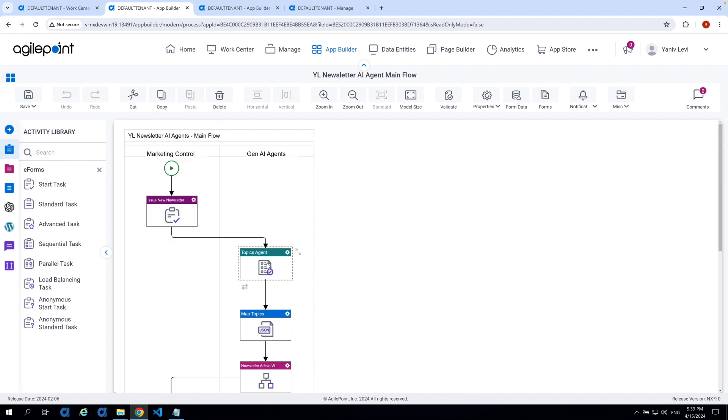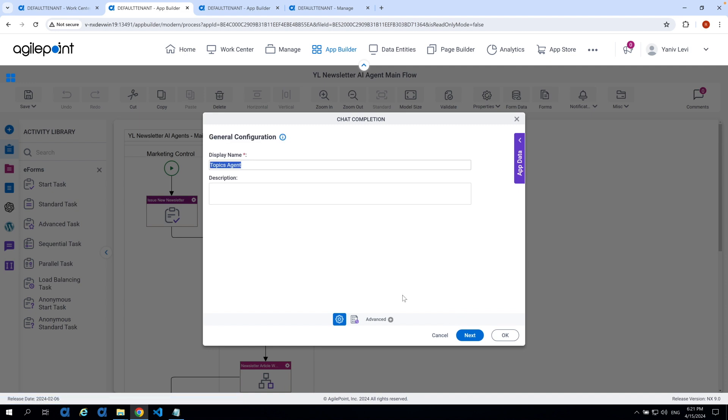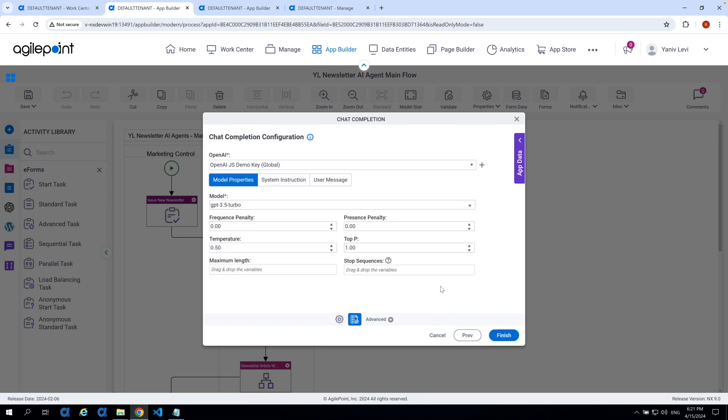So that has been said, let's jump in and see the actual system instruction within the topic agent. But before doing so, I would like to point out something already mentioned earlier, that AgilePoint was designed ground up to allow humans to work very closely with AI in a highly efficient manner. And that would be a very good sample to see this in action. That has been said, let's now jump into the first AI agent, the topic agent to explore the system instruction. Now, this is based on the initial release of the text completion activity for OpenAI with version 9. And the current enhancement is within the system instruction.